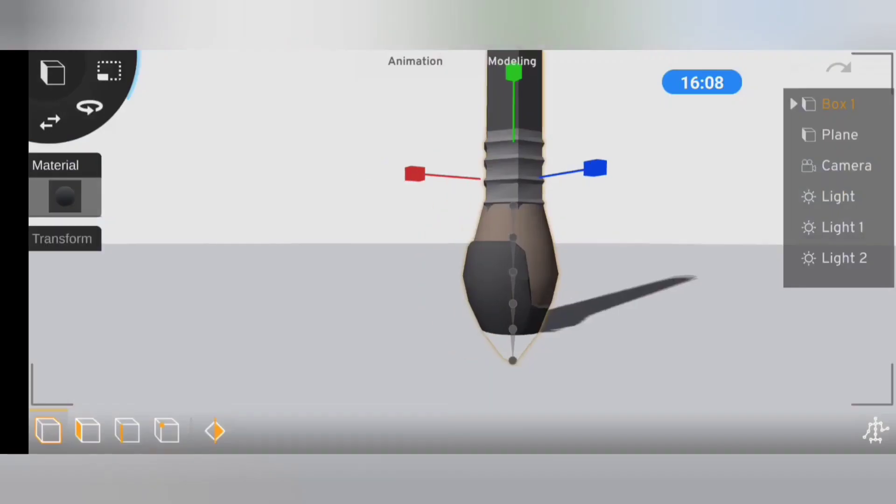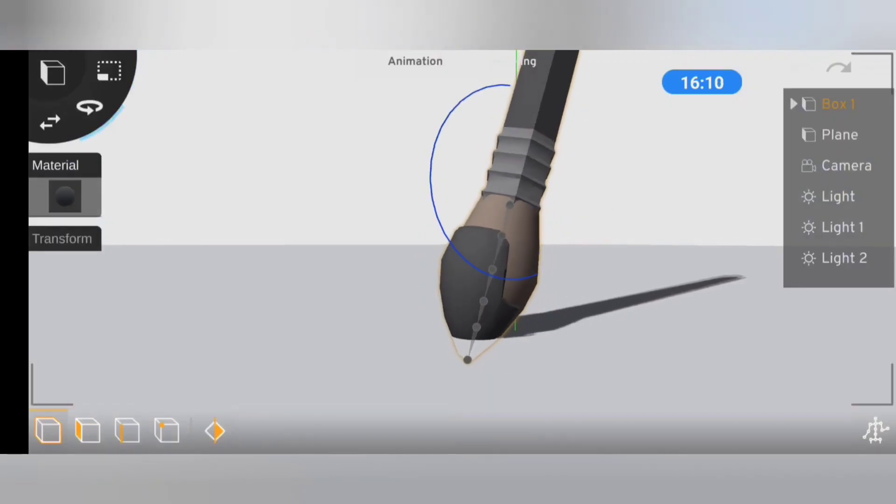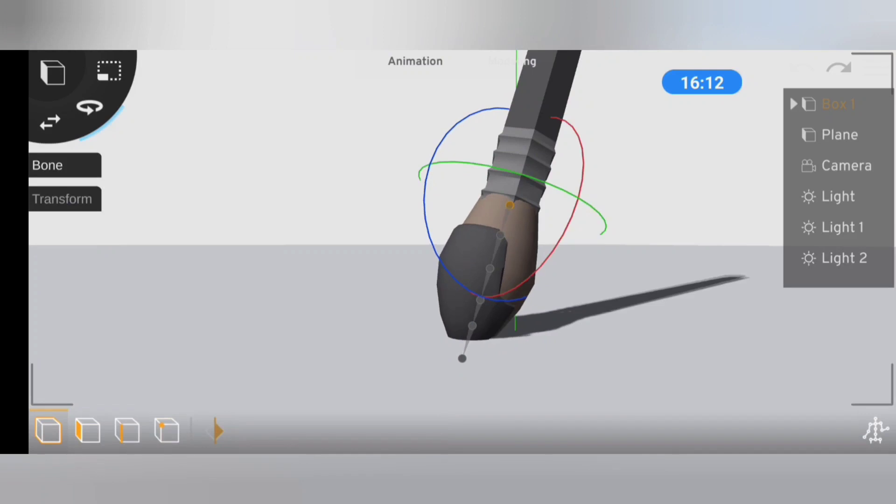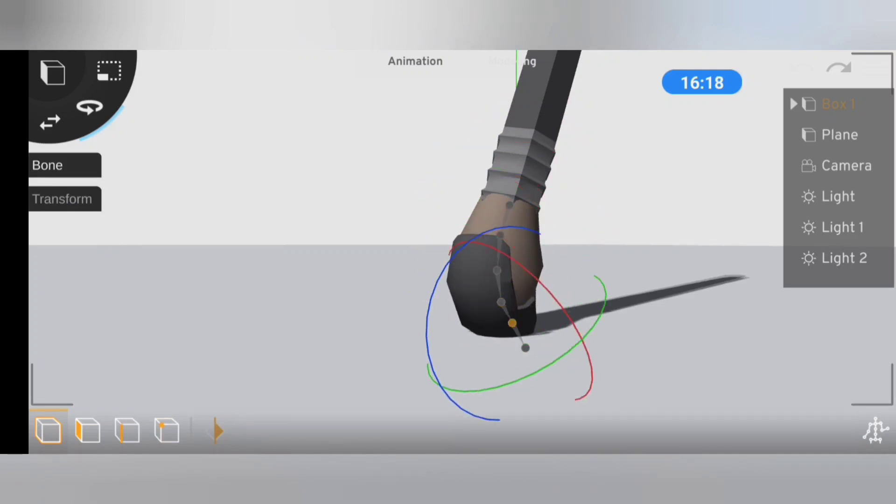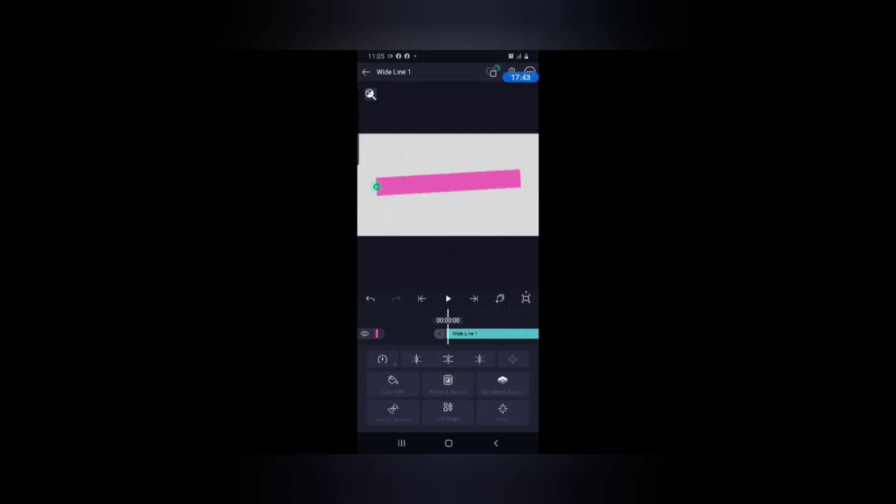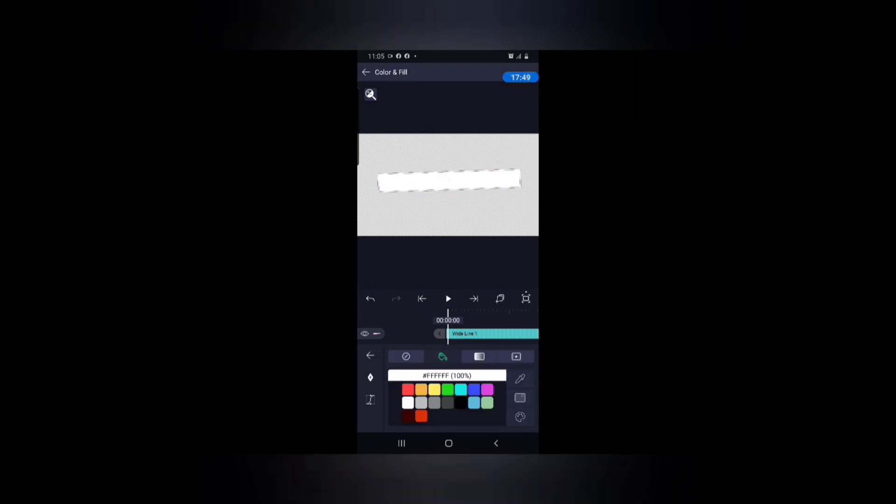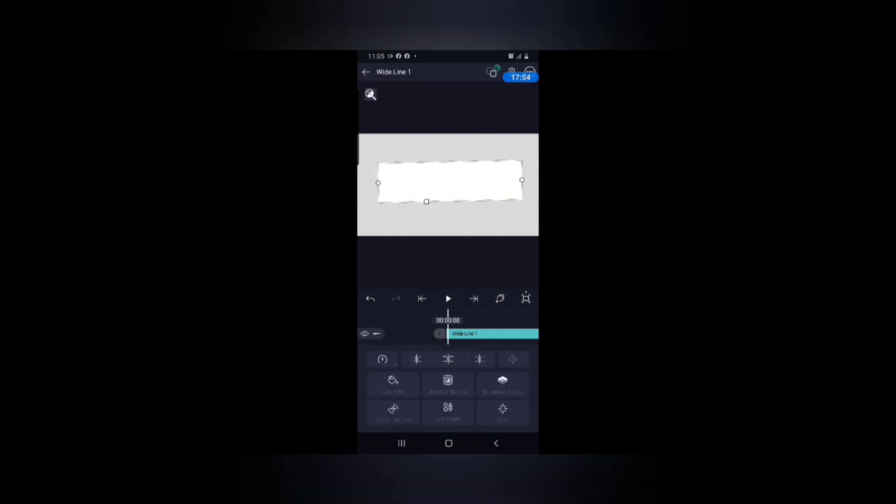After that I added in the surface and some lights, then I went straight to posing the brush. I was going to need some ink to actually show on the surface, so I went over to Light Motion to make an ink texture.